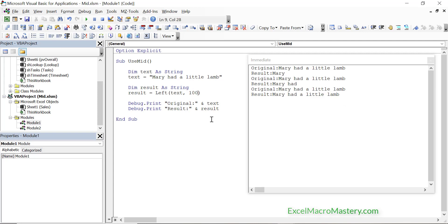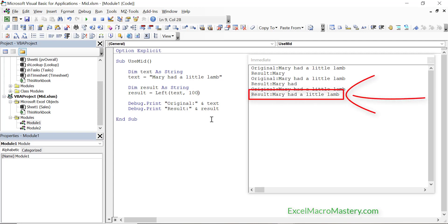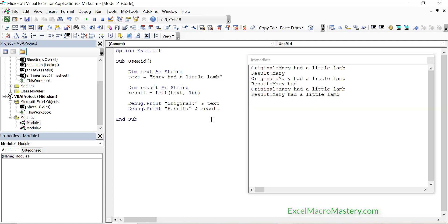For example, in this case we use left 100 and you can see that the entire string has been returned. So that is the left function and you can see that it is pretty straightforward to use.